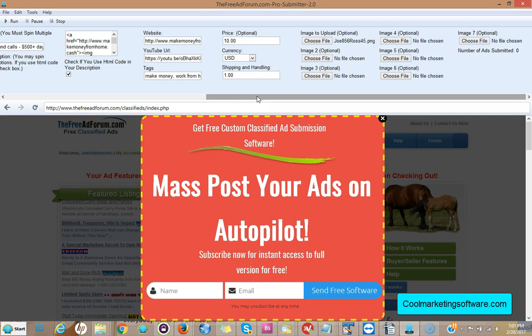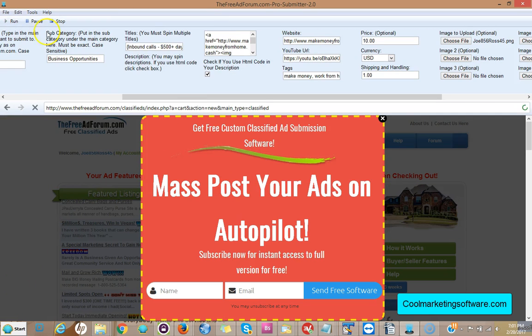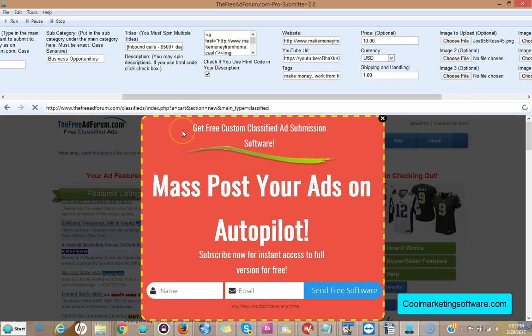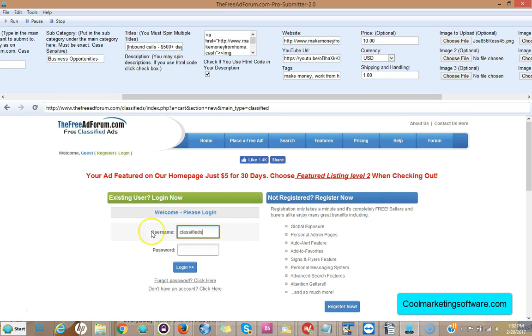Next thing, all you have to do is click run and it's ready to submit. Here I'm clicking run and now it's going to submit these ads for me. Here it's filling in the username and password.